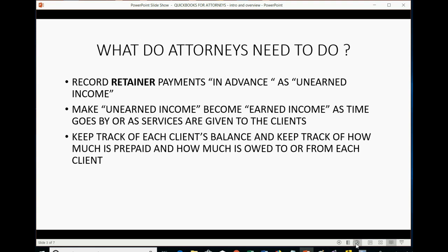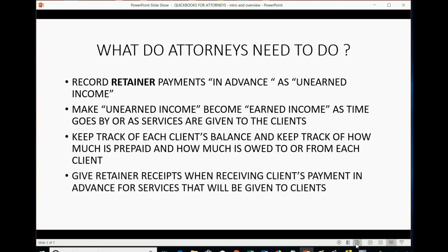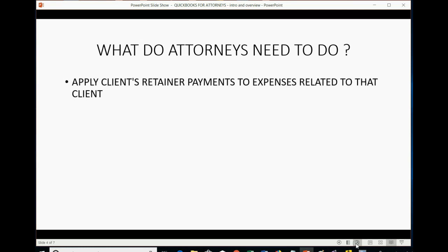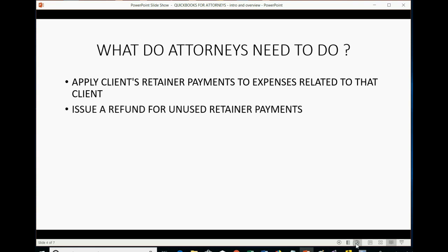Lawyers must also keep track of each client's balance and keep track of how much is prepaid and how much is owed to or from each client. Lawyers must give retainer receipts when receiving a client's payment in advance for services that will be given in the future. Attorneys also need to apply client's retainer payment to expenses that relate to that client, and they need to issue a refund for unused retainer payments.